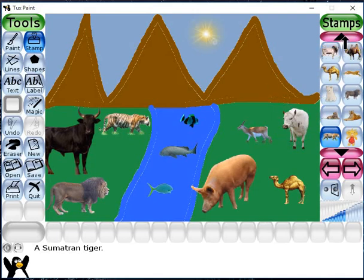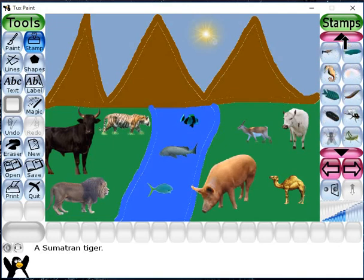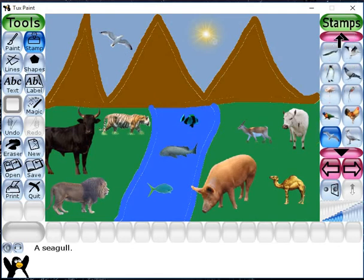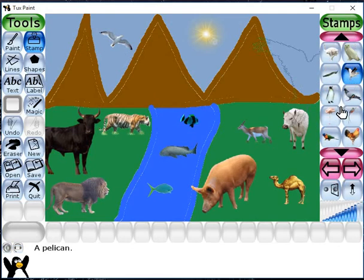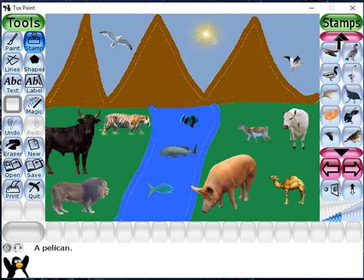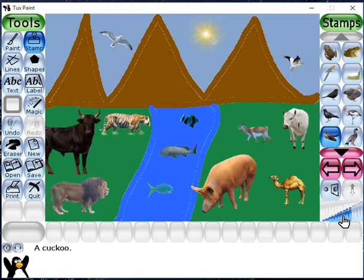Now in the sky I will insert some birds. Birds are there, you can choose anyone. Seagull - I am inserting the seagull here in the sky. Next, this one is a pelican, I have inserted it there. Some more birds you can insert from the stamp tool. Cuckoo - this one is a cuckoo, I have inserted it there.